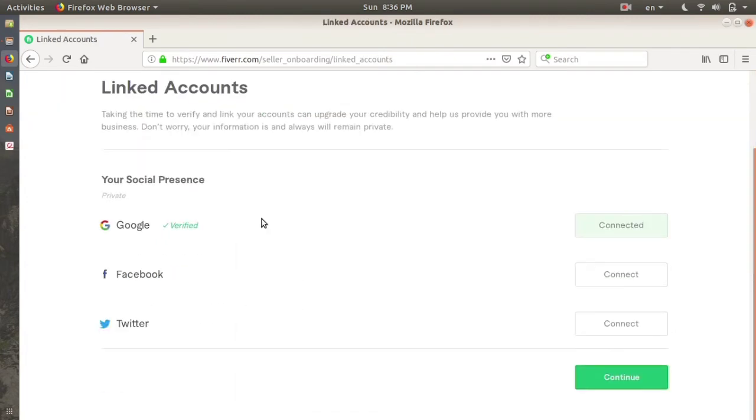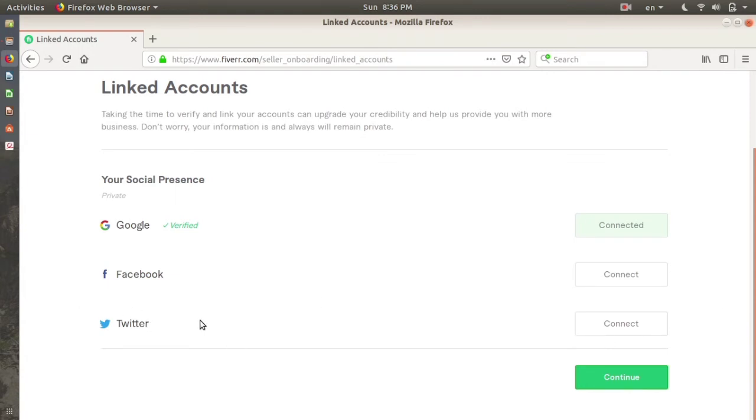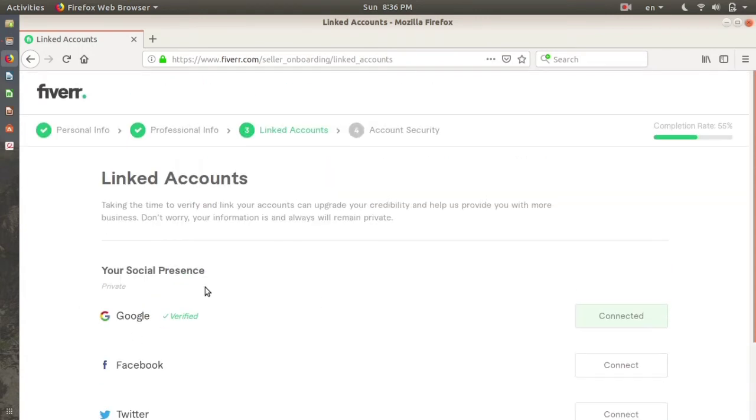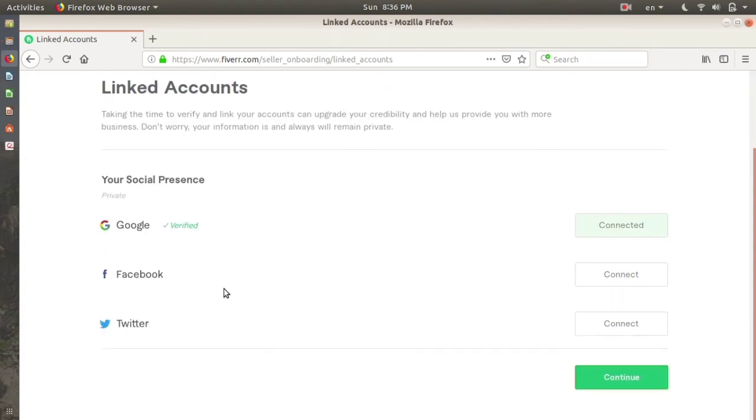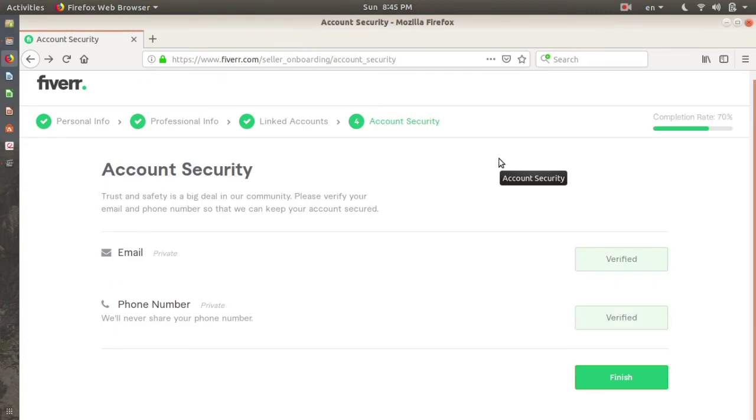This is the third page where you clarify all your different social media accounts. You can connect your Facebook, you can connect your Twitter, so that Fiverr gets to know that yes, that's the real you connecting with them. I'm not gonna connect to them. This is the next interface that it'll show you.